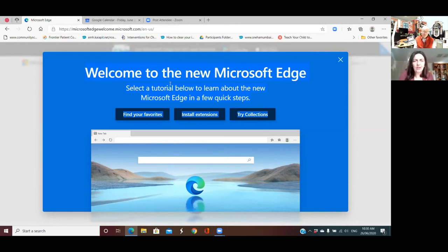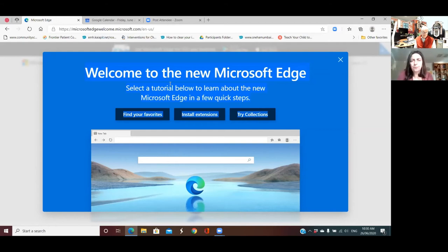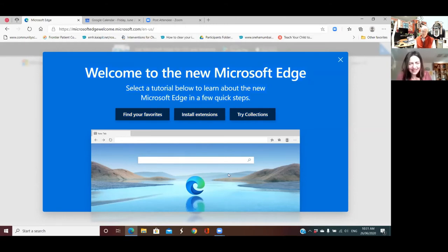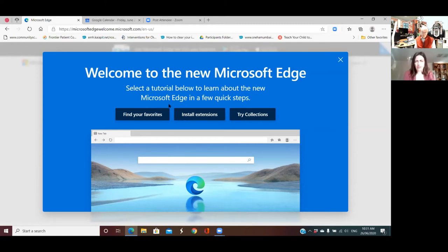Okay, I've got some options here: 'Select a tutorial below to learn about the new Microsoft Edge in a few quick steps — find your favorites, installing extensions, try collections.' Let's see that — is that a movie? Let's scroll up a little bit. I was hoping there'd be shortcuts somewhere. Well, there are — you've got your three buttons: find your favorites, installing extensions, try collections. Scroll down — is there anything underneath that? Nothing. Let's click on 'Find your favorites.'